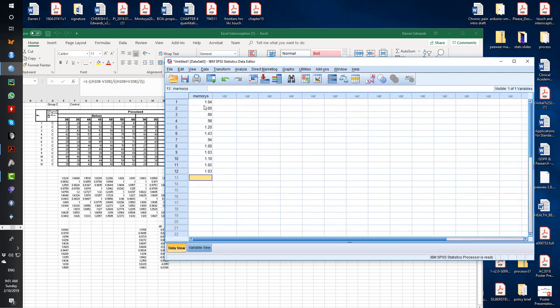So the data view is where your data points go. You see a memory S in the top there.